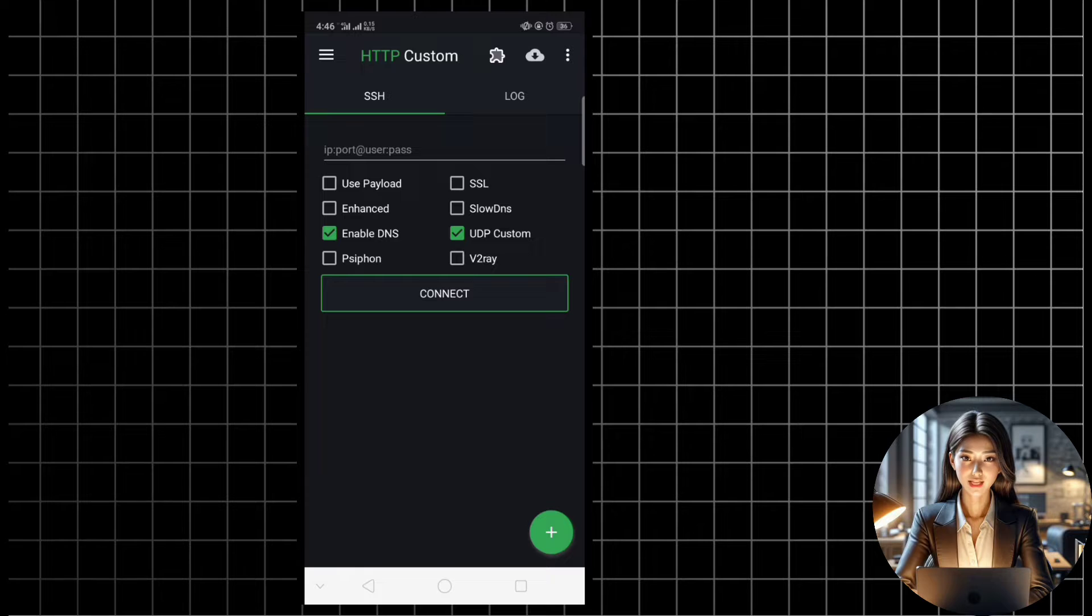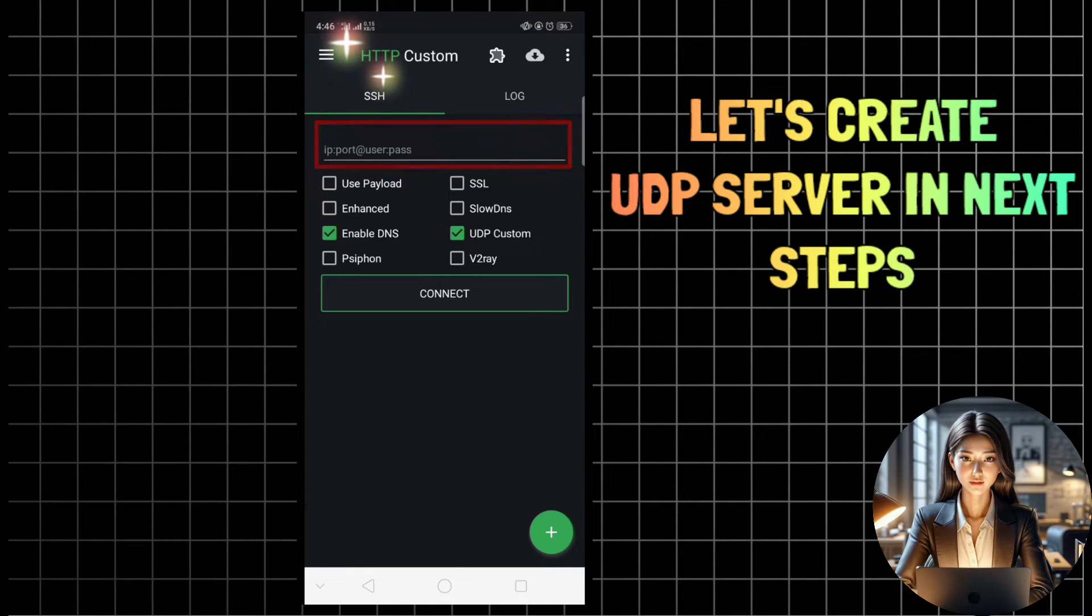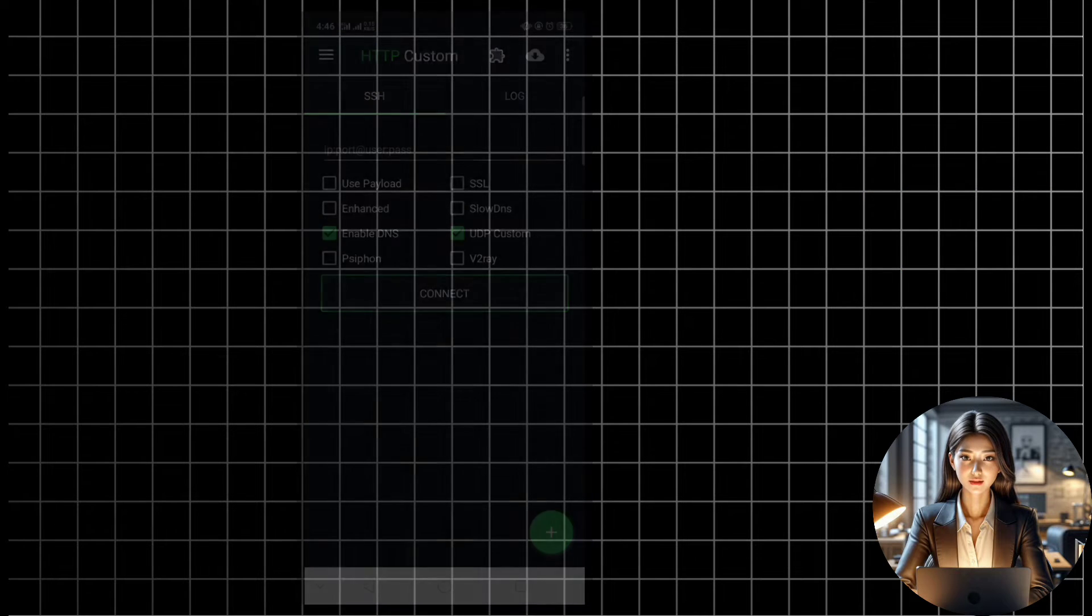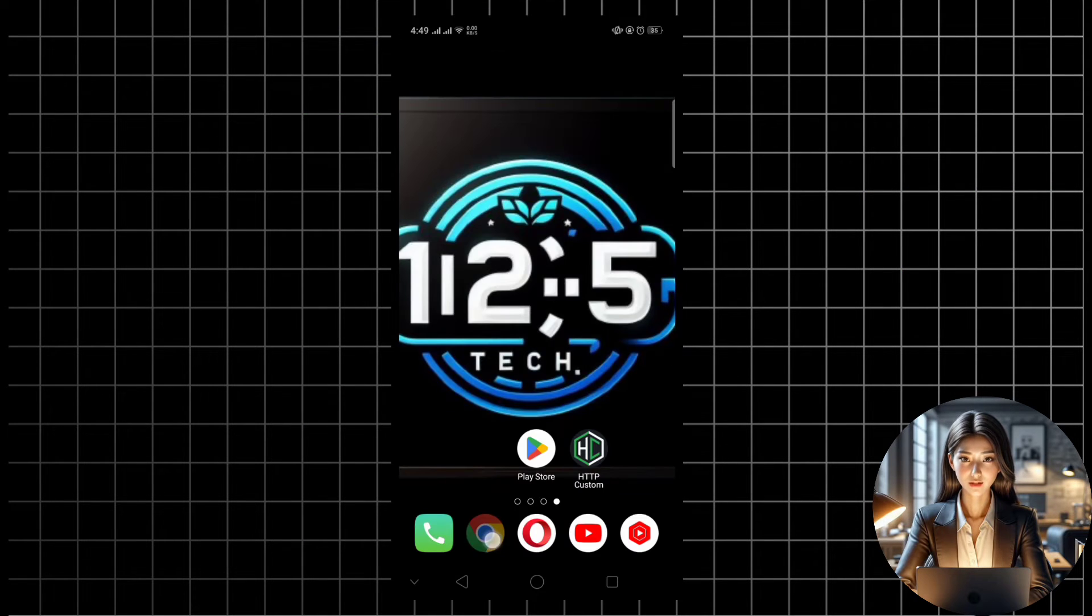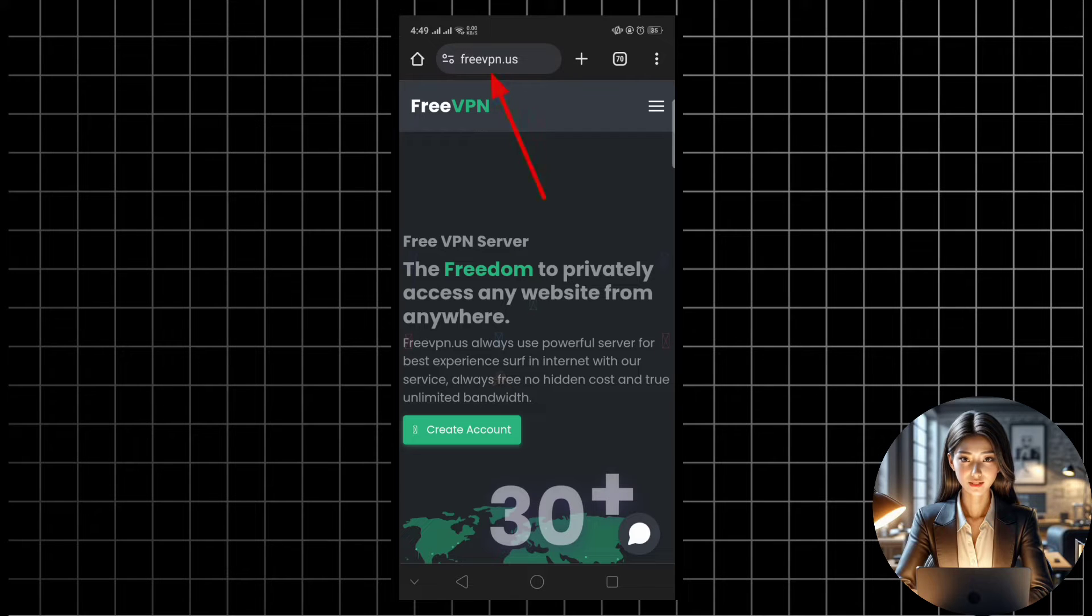Now, let's configure the UDP server for SSH settings. To do this, we'll need to create a UDP server. Follow along as I demonstrate. Open your preferred browser, I'm using Chrome, and navigate to the FreeVPN website.